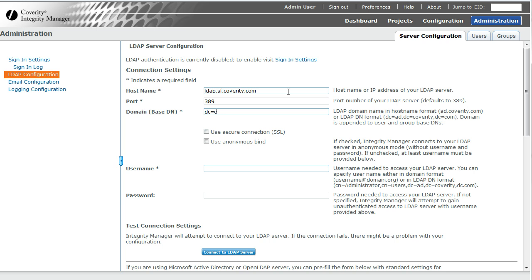Domain component equals Coverti, domain component equals com. This determines where all the searching starts in the LDAP tree.